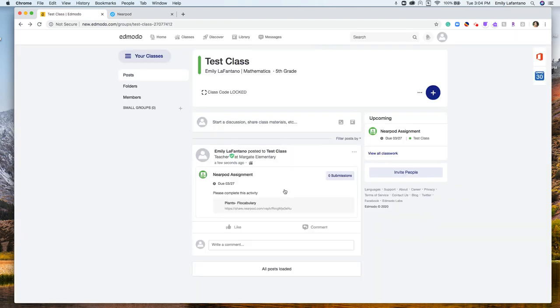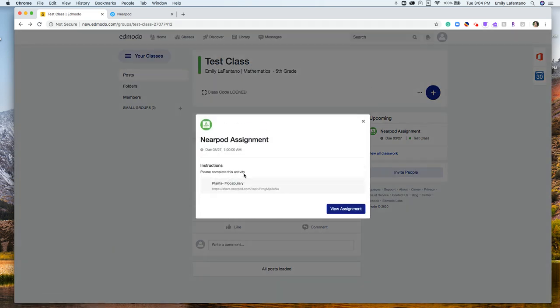And now you can see my assignment is posted. So my students can click on the assignment, click on the link, and complete the Nearpod activity.